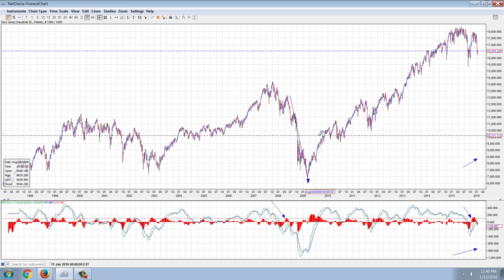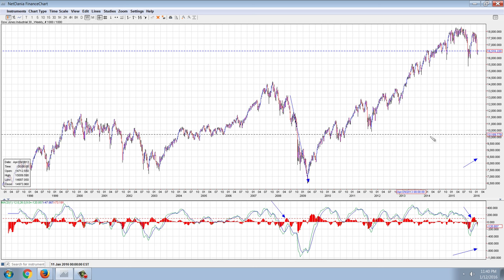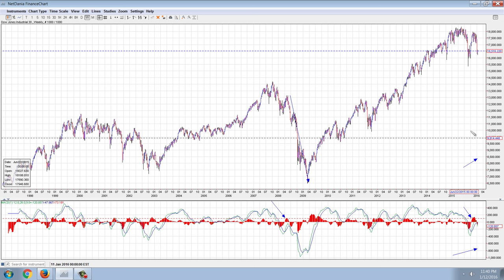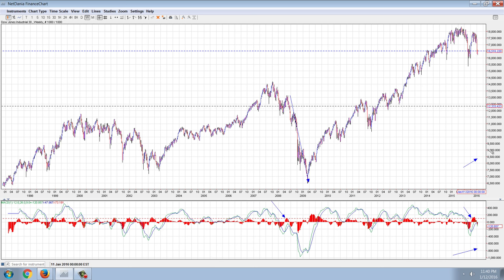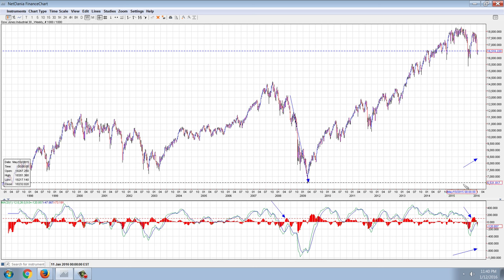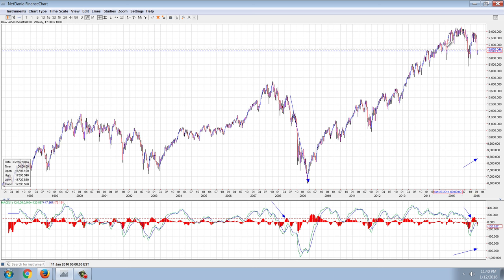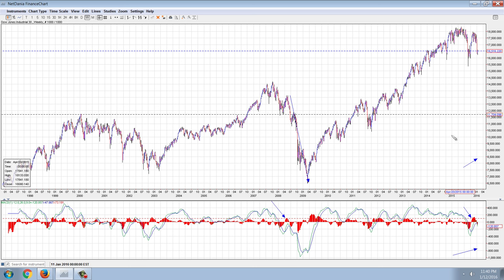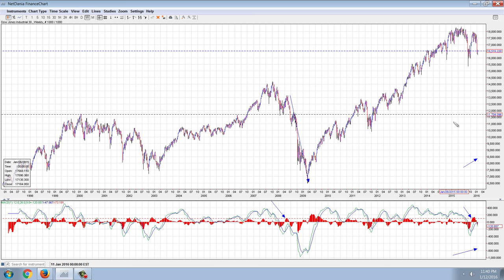That entire move happened in roughly a six-month period, from October 1st of 2008 down to March of 2009. For this top here, you can see the top was put in around June. So this one's already running longer than the last one — we're kind of overdue.